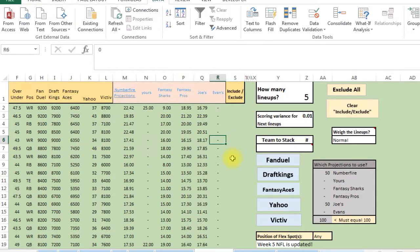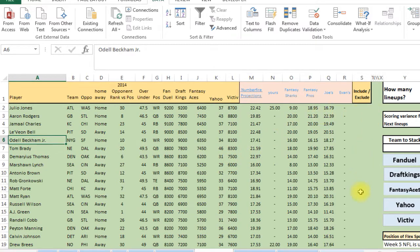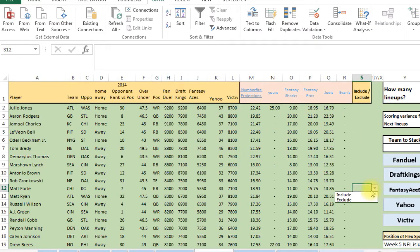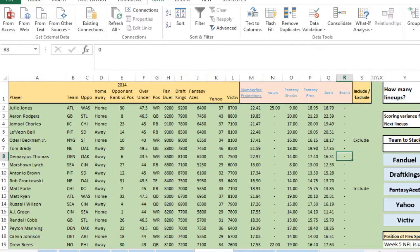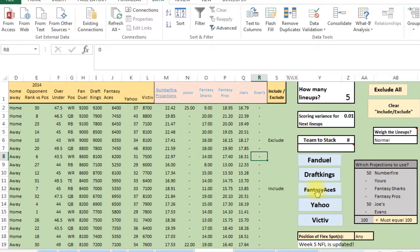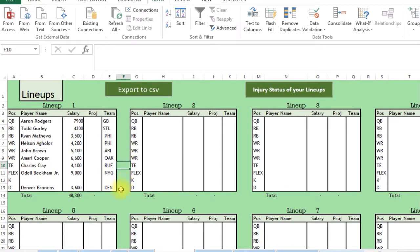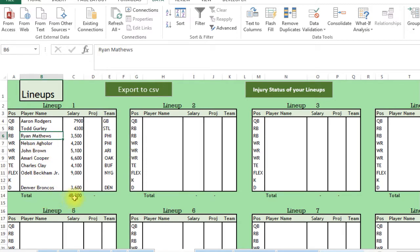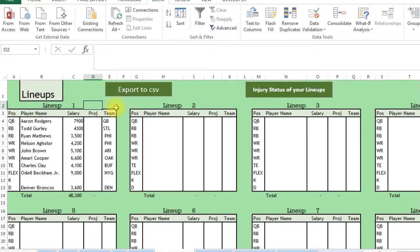In the player list, you can include or exclude specific players. If you want Forte in all your lineups, click 'Include.' If you don't want Beckham in any lineups, click 'Exclude.' When you're ready, click the button to run the lineup through the solver. Once it runs, it takes you to the lineup page — here's a lineup with Rodgers, Gurley, Matthews, and so on.